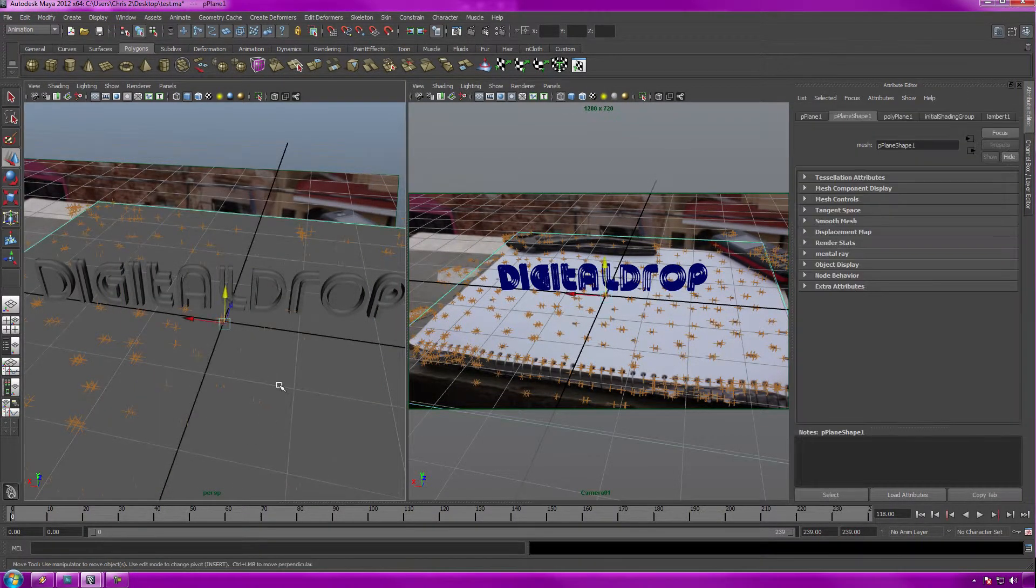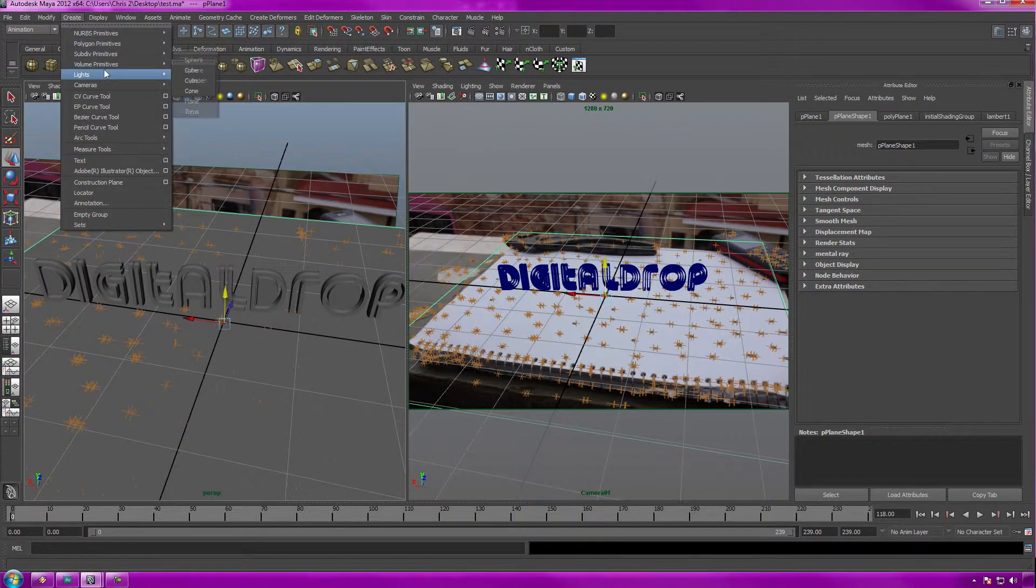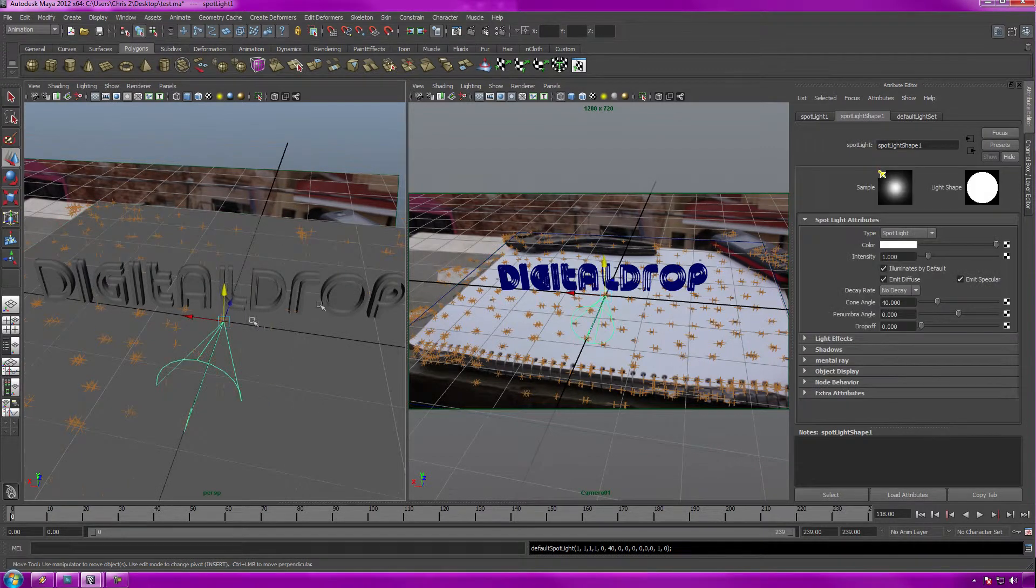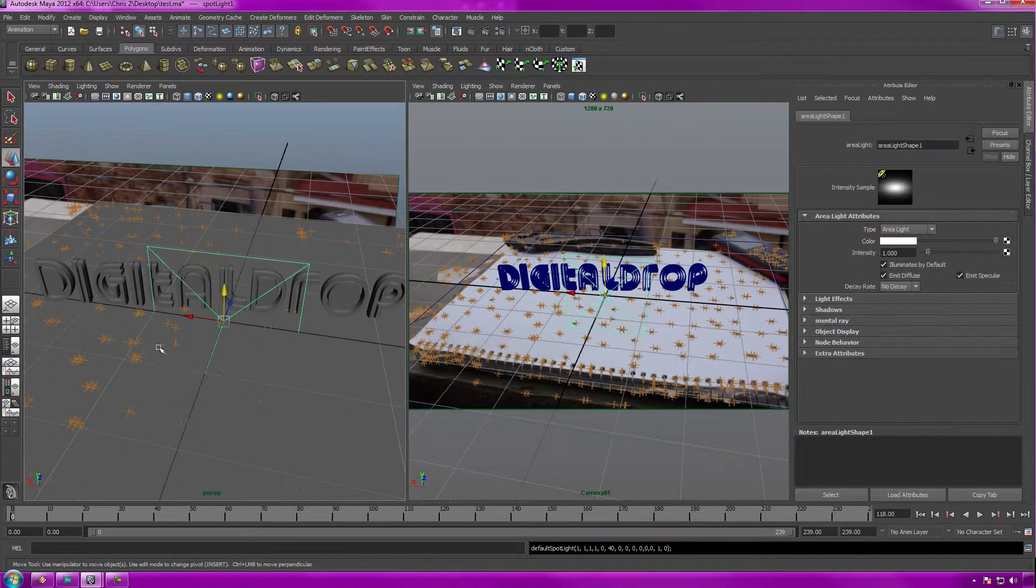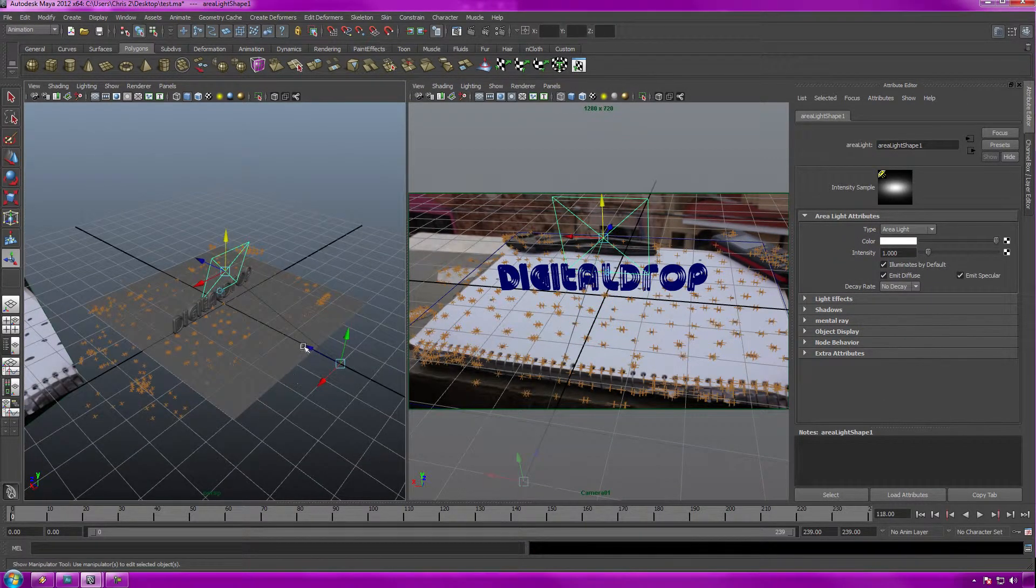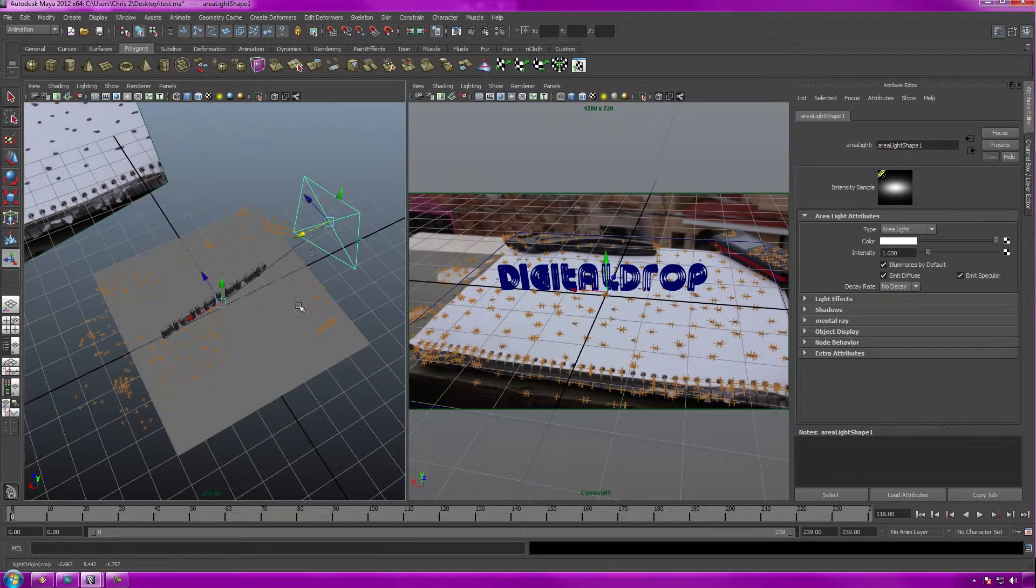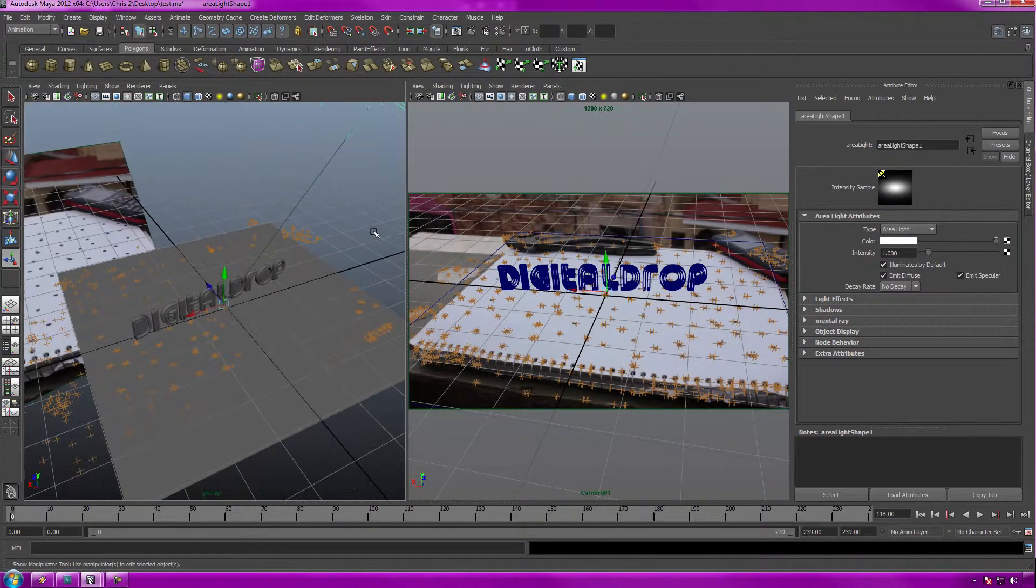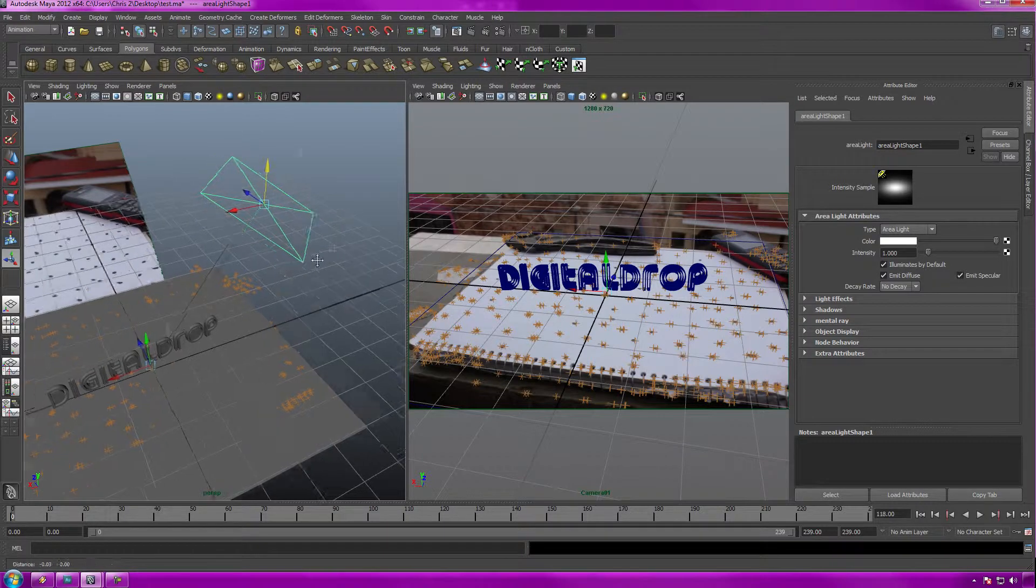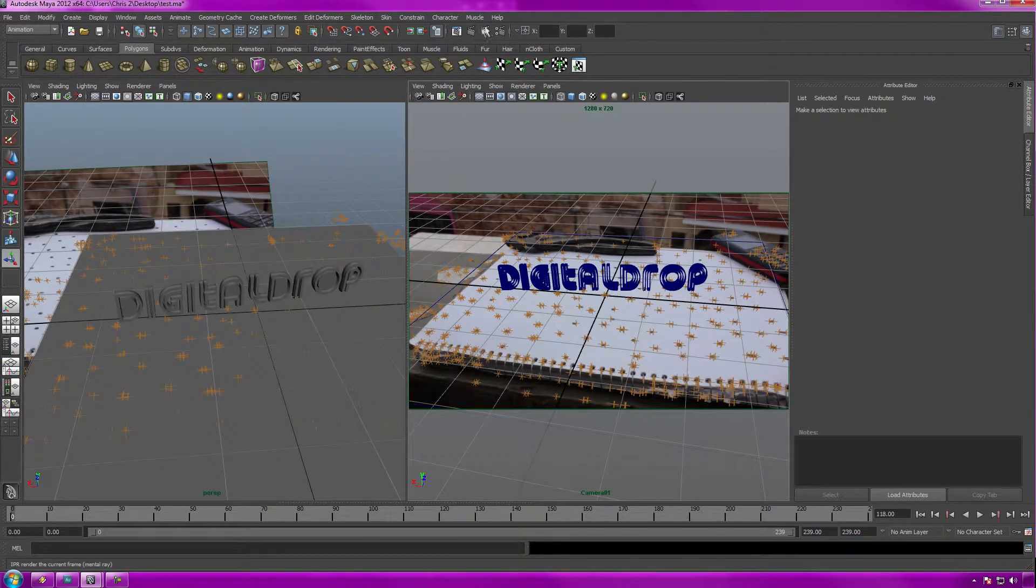First thing we need to do is create some lights. Let's create an area light. Go over to spotlight attributes - you guys already know how to do this. Make an area light, move it up, manipulate your tool. The lighting for the scene is somewhat everywhere, so this is going to be a bit more difficult to create, but we'll go through it pretty easy. Now let's check out what this would look like.